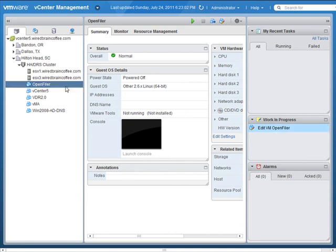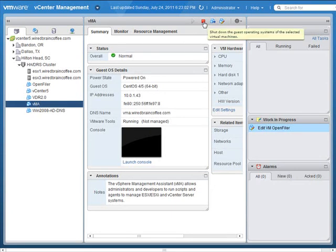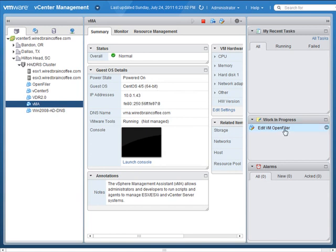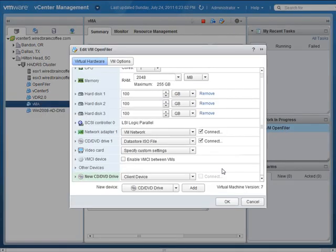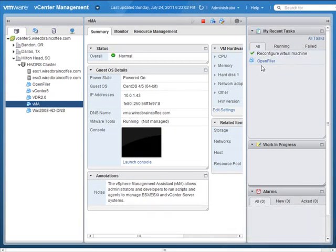Now I can go check on the status of another virtual machine — maybe power it off, restart it, or launch the console. Then later, I can come back and click on my Work-in-Progress entry, which brings up the window I was in before. I click OK, and now I've just created a new task. Notice the task is reconfiguring the virtual machine. It completes very quickly, and we can see a checkmark showing the reconfiguration task was successful. That's how the Work-in-Progress window works — it's a really cool feature that the traditional Windows-based vSphere client didn't offer.